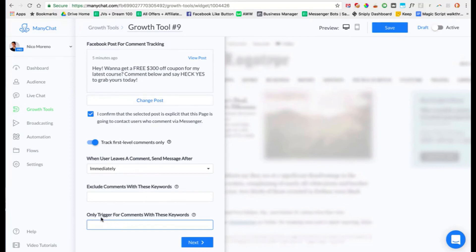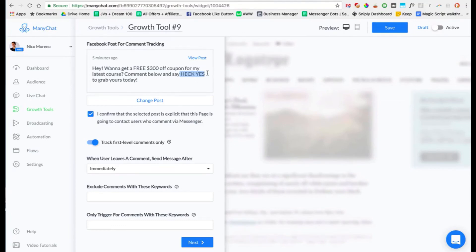You can leave the exclude keywords blank if you already have this set up at the Facebook page level. For 'Only send messages to people who say a specific word,' I would just leave that blank too, because even though you're saying clearly 'say heck yes,' some people might say 'yes' or something different. People don't always follow directions, so you might as well leave it blank and they'll still get the message.